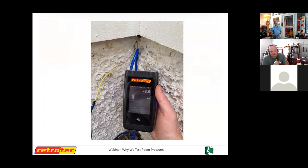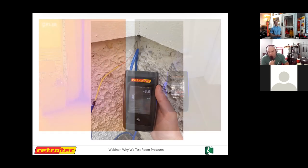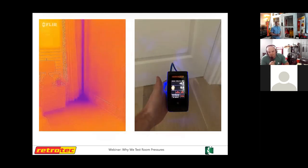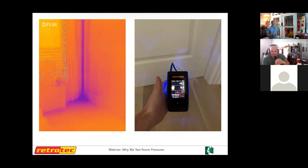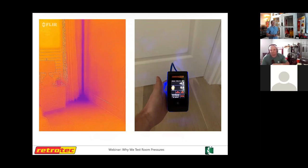Jenry notes that discovering his first negative room is what sent him down this diagnostic path — seeing a negative room pressure reading made him ask 'why is this room negative?' and that question led him deeper into house-as-a-system diagnostics.